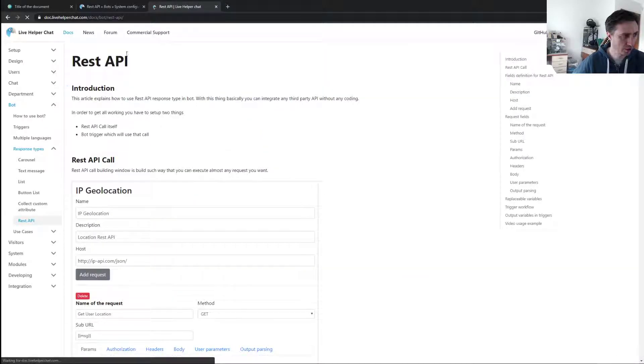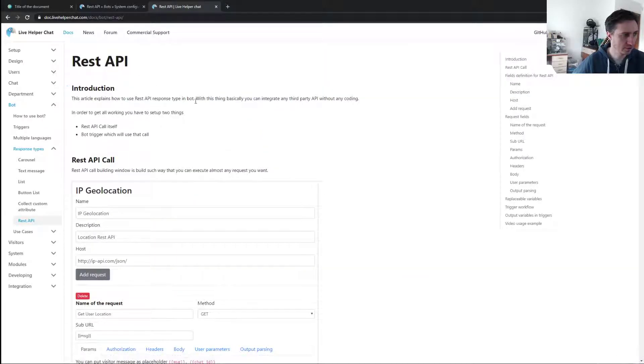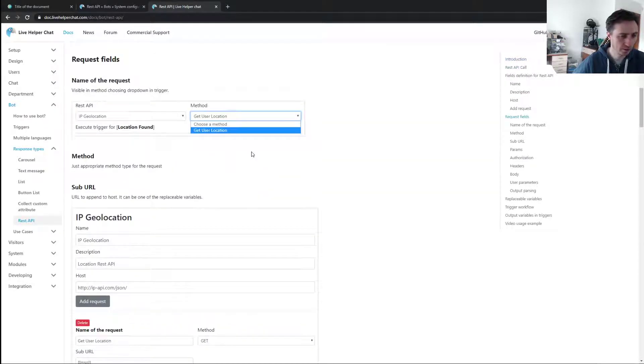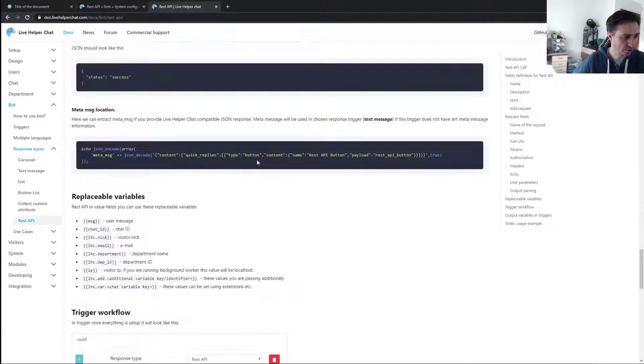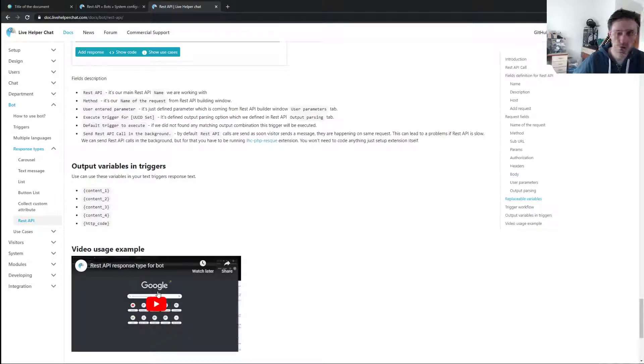Which I have in REST API trigger response type at the very bottom if you want to see, also on YouTube channel.